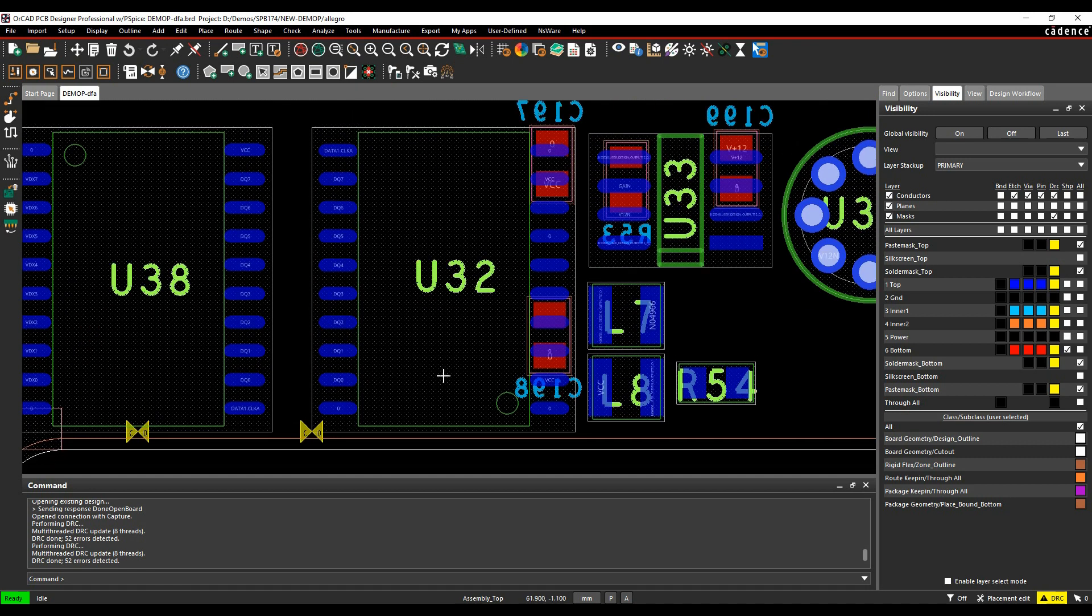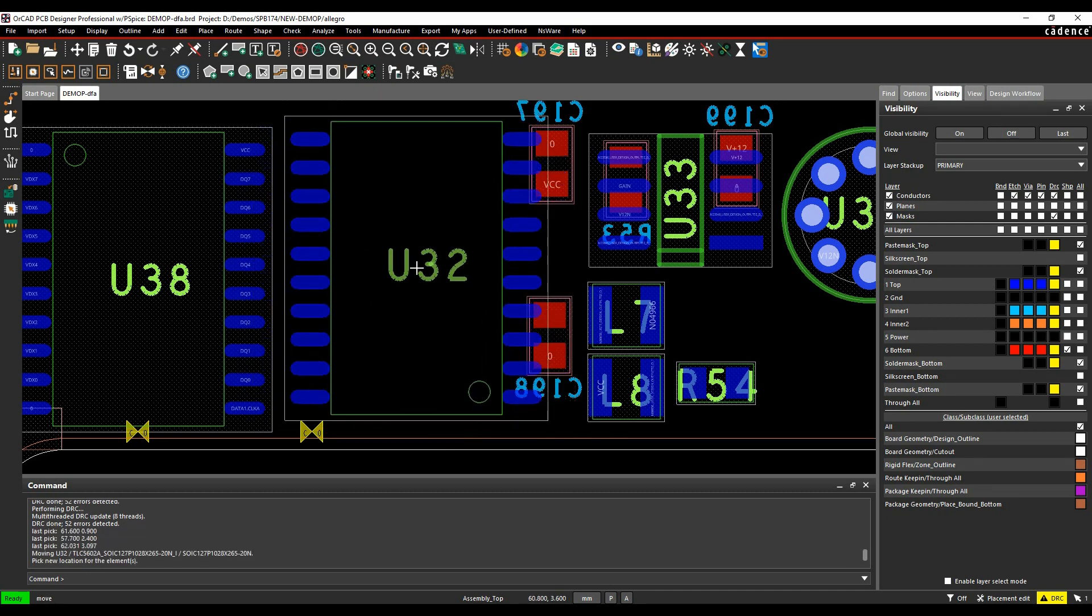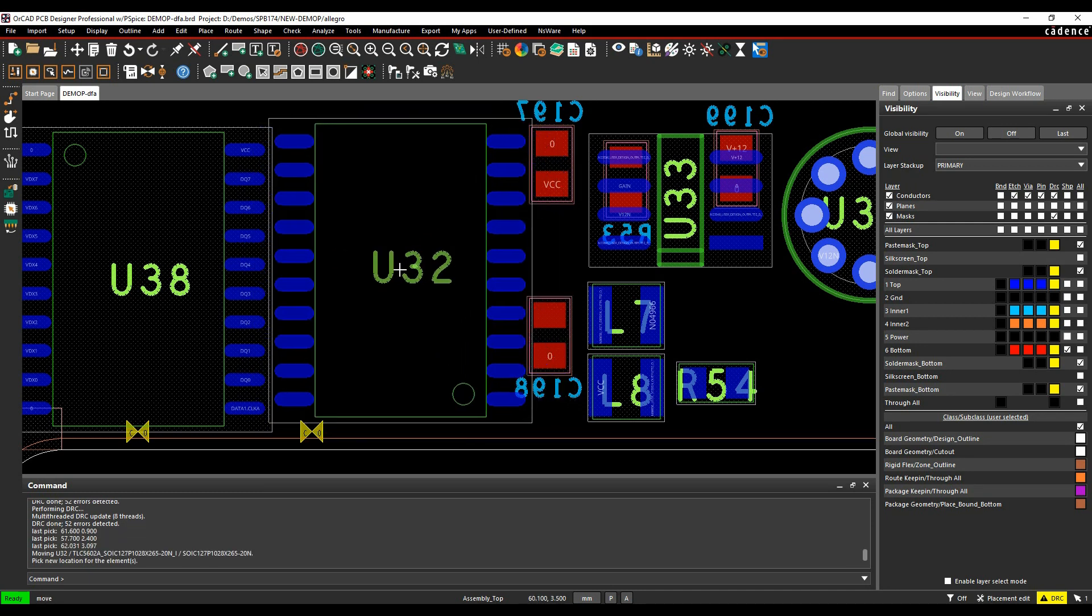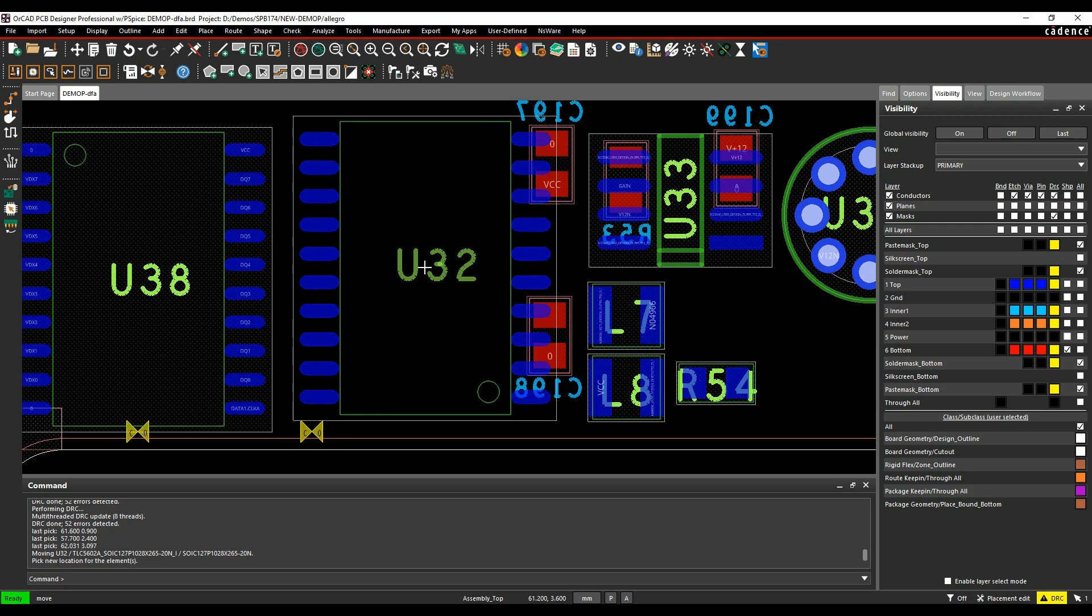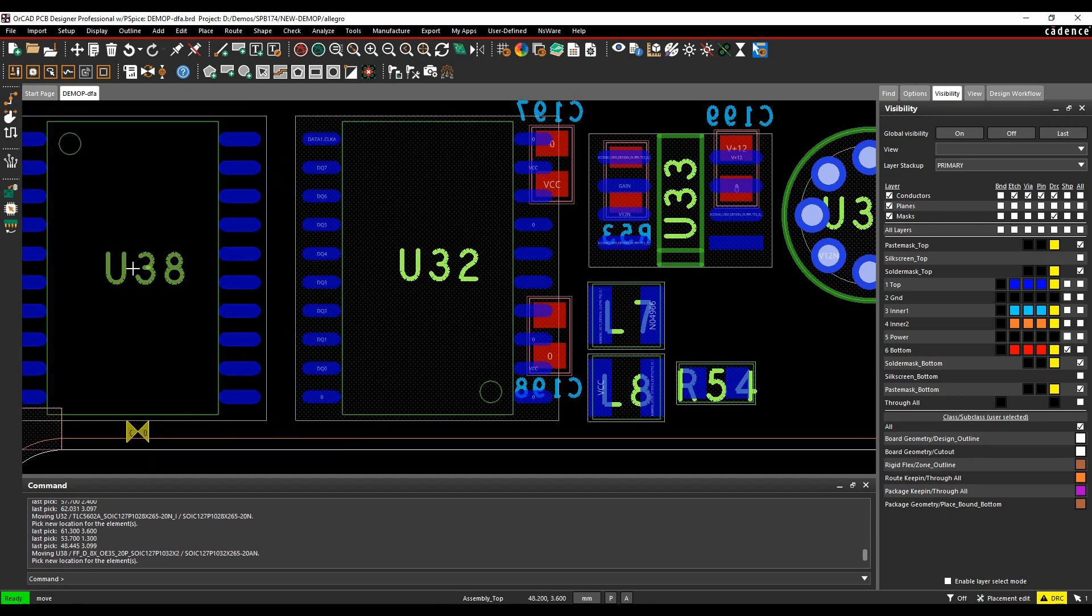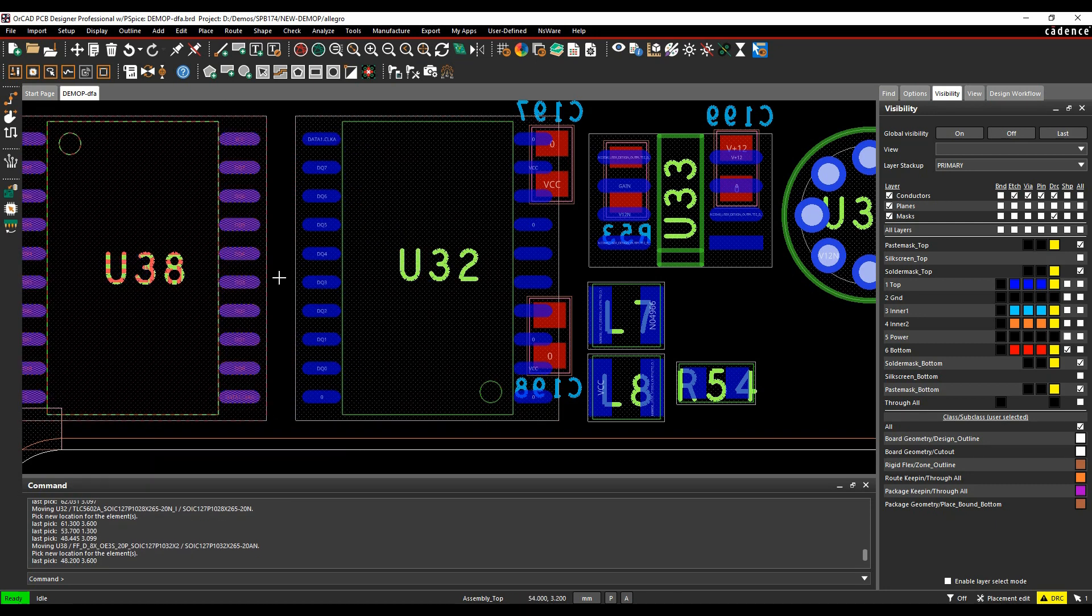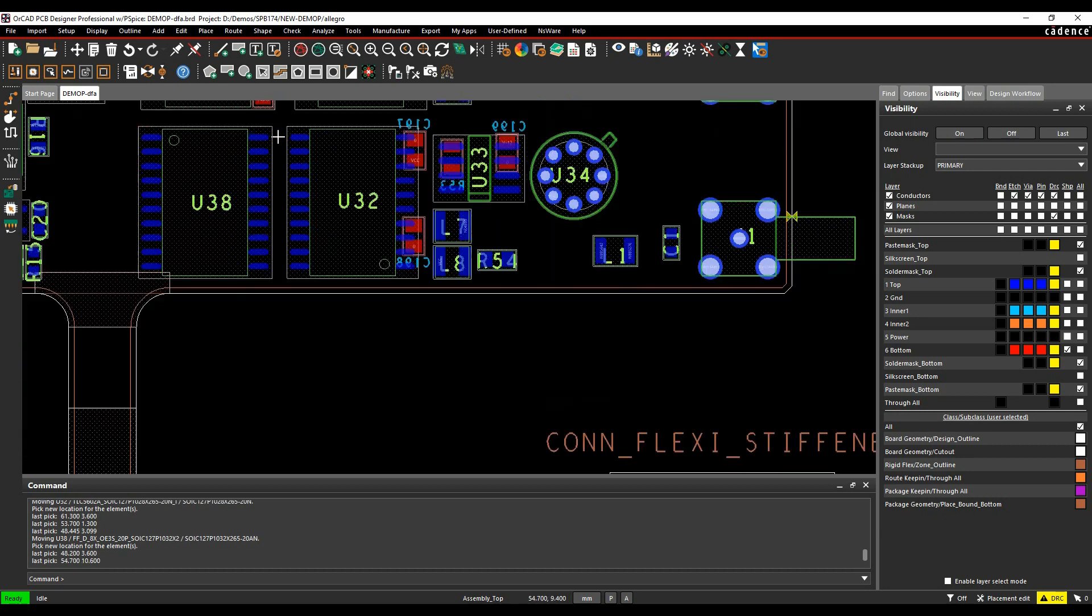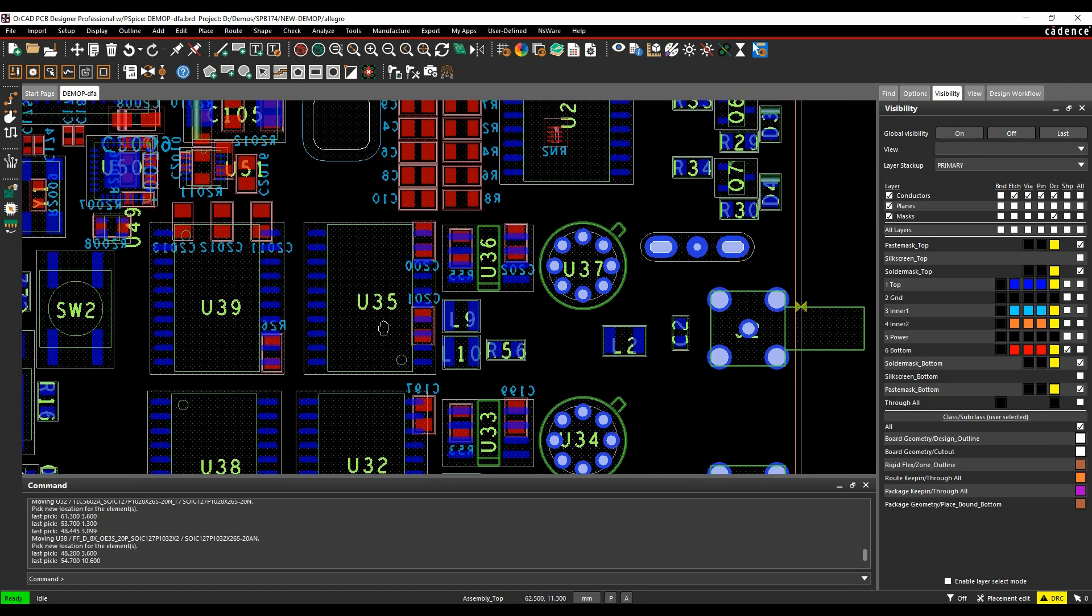So placement edit mode and we'll just move these components out of the way, maybe just tweak them up a little bit to stop the DRC. Okay, that's kind of an example of the outlines.